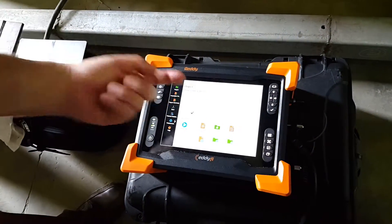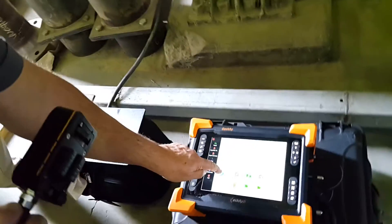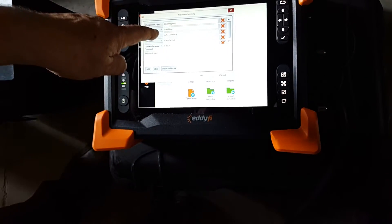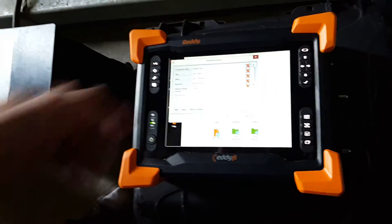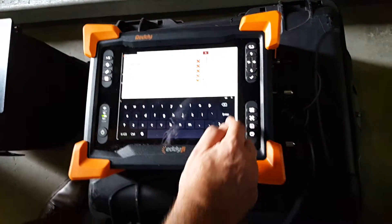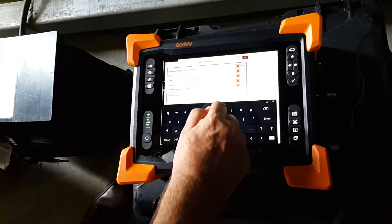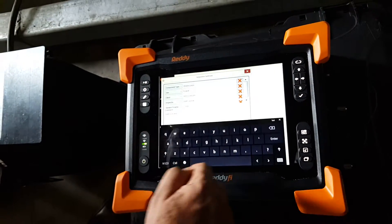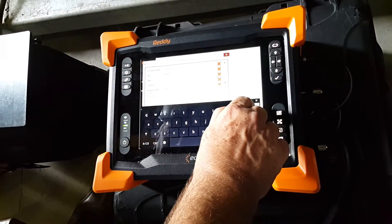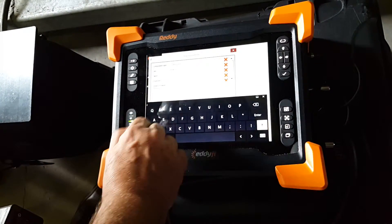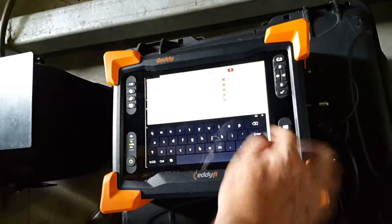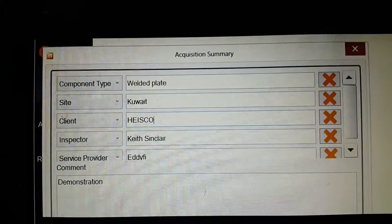We're using this probe which the instrument has identified itself, we have the setup, and we're now ready to go. We push 'Start Working' and can now change all the report parameters — for example, changing the location from Abu Dhabi to Kuwait, updating the client to Hesco, and noting that I am the inspector.